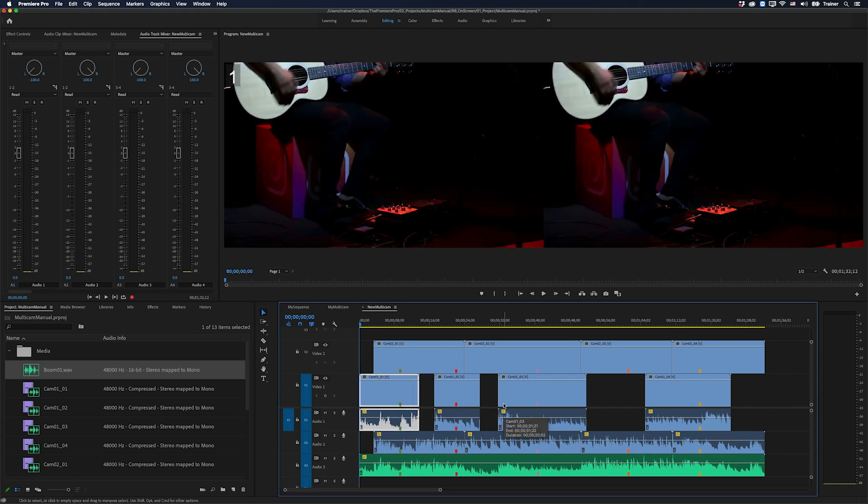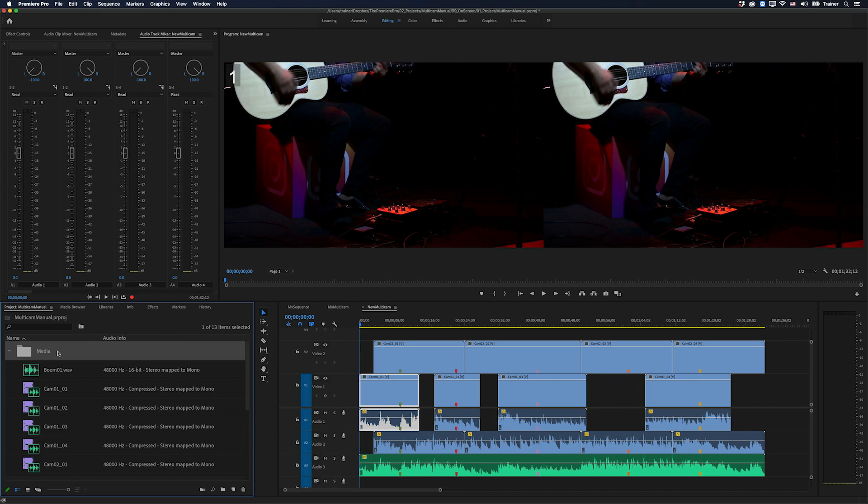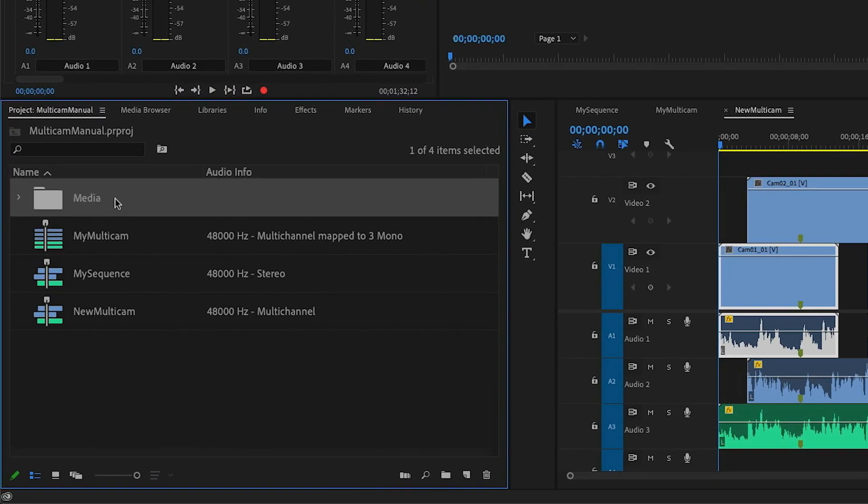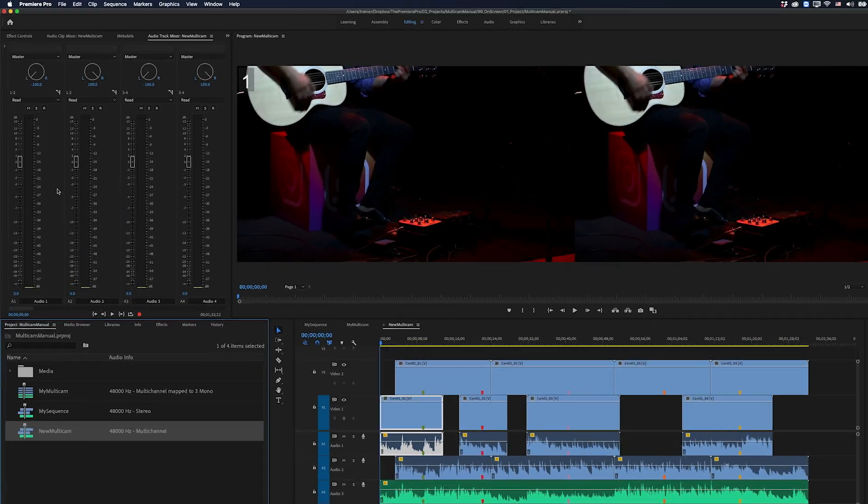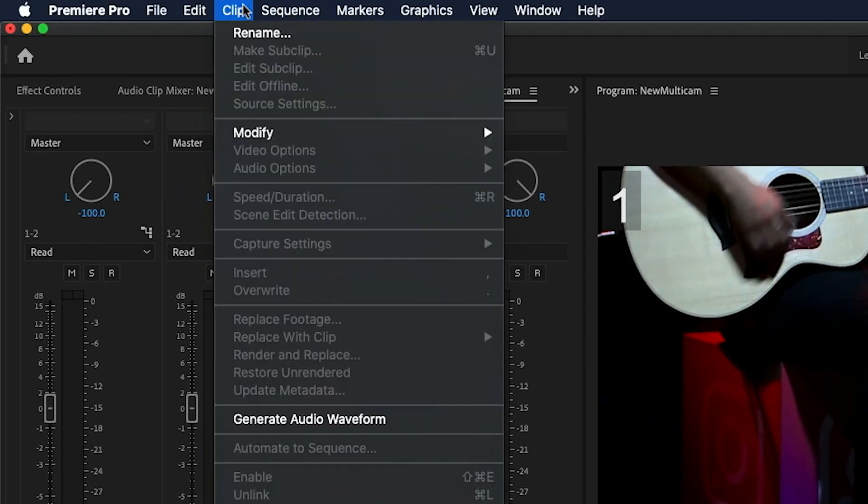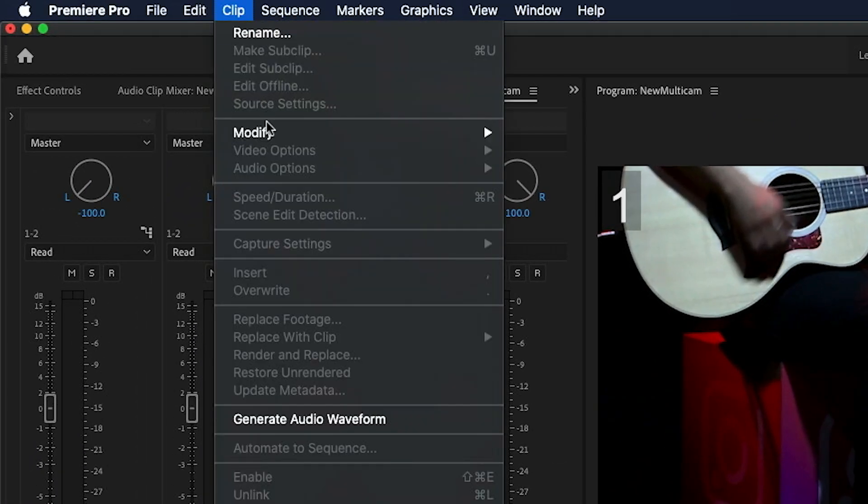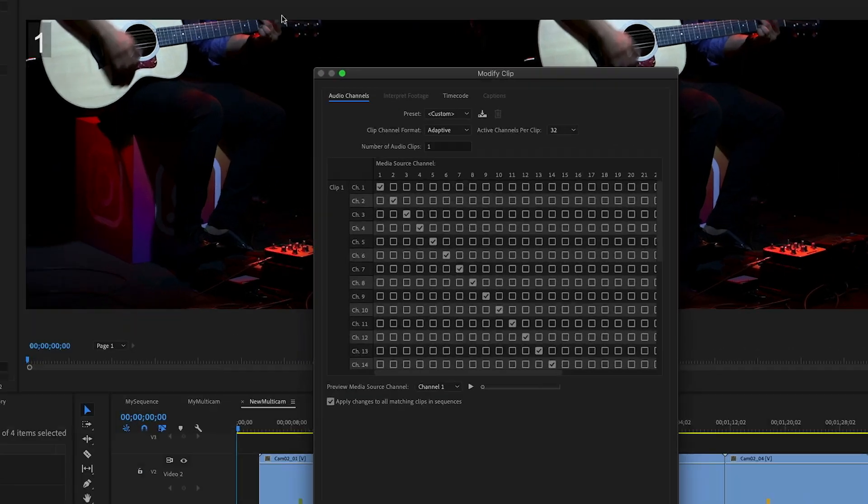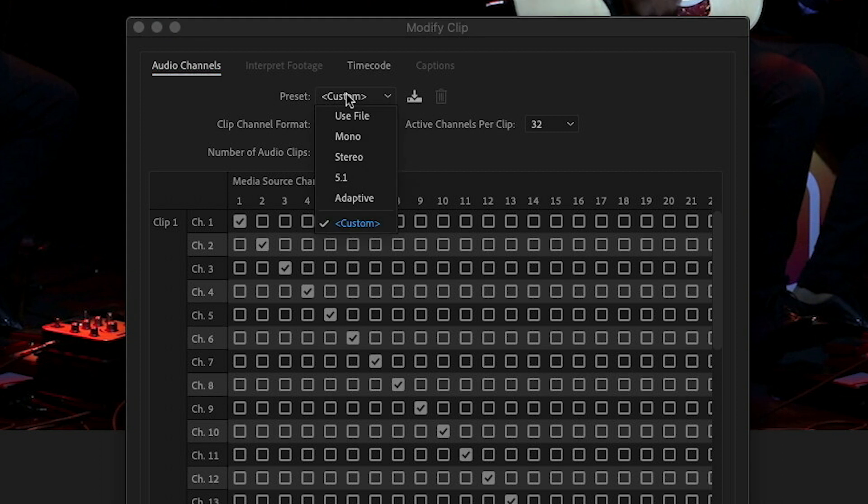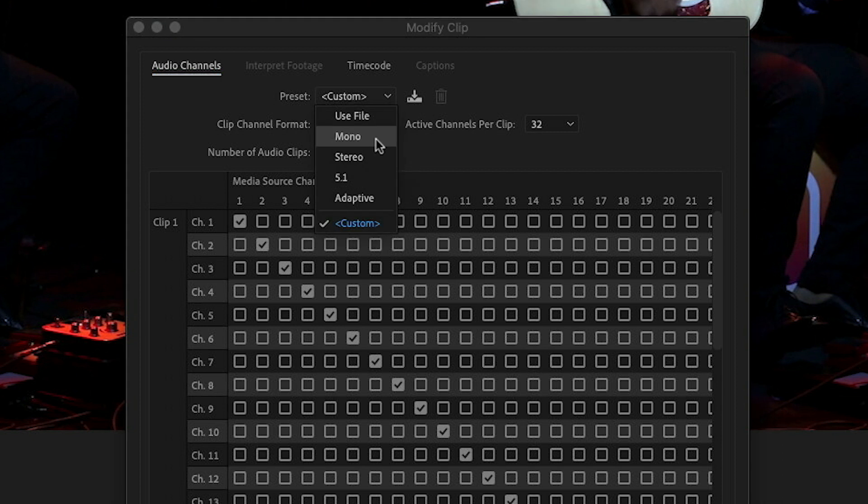OK, so that's looking pretty good to me. Now what we need to do is set the audio channel format of our new multi-cam sequence. So I'm going to select the sequence in my project panel and then go up to my clip menu and choose modify audio channels. And what we want to do is set the preset to the audio channel format that we set at the very beginning. So I'm going to click this and choose mono.